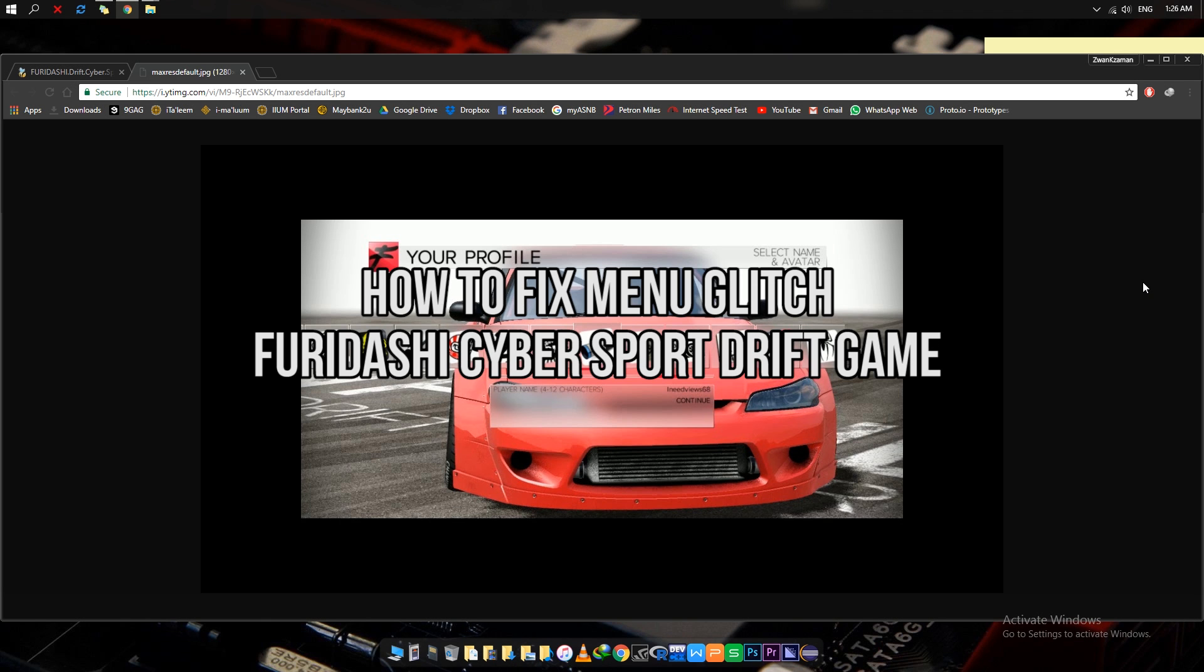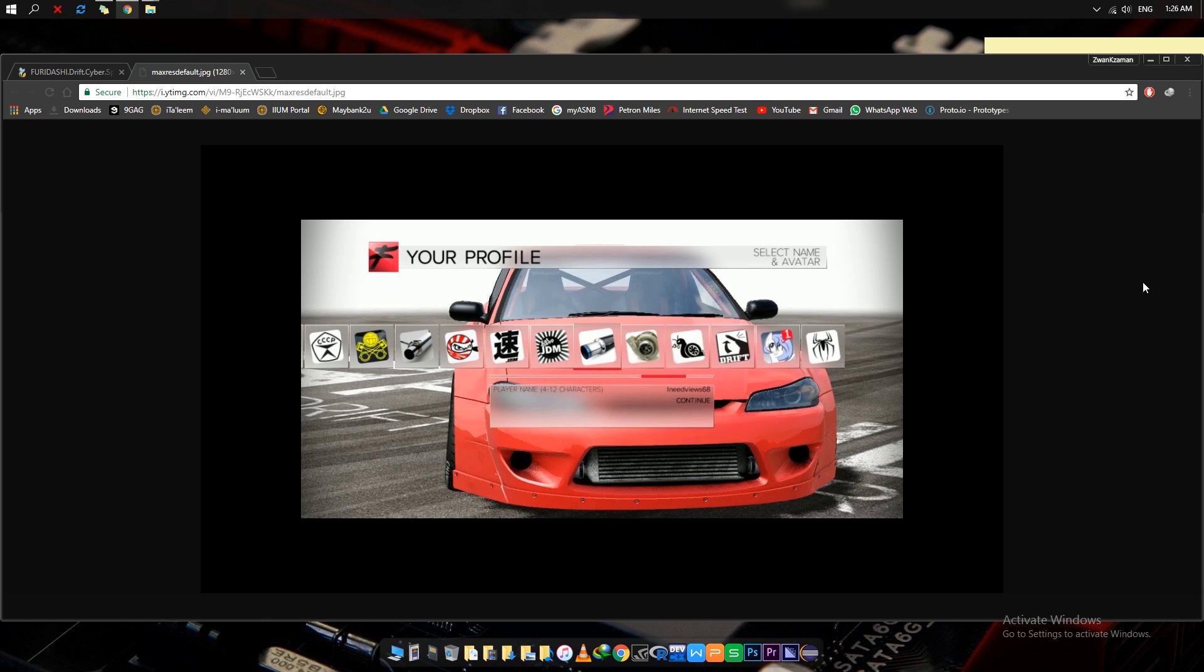Hey what's up guys, Z1K here. In this short tutorial video I'm going to tell you how to fix the menu glitch for the Furidashi Drift Cybersport game on Steam. You might encounter this problem where you try to create your profile, select the avatar and write your name, but unfortunately you can't continue the game.